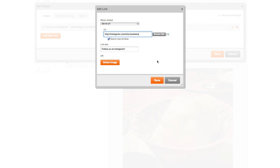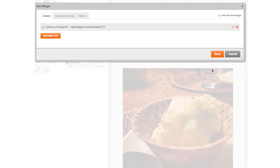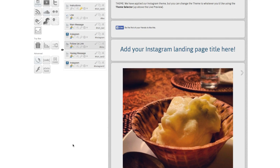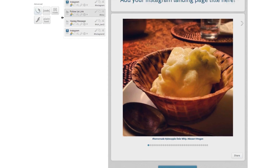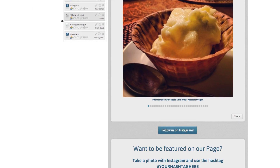Lastly, there's a third Instagram section. You can select the pencil icon here and display a series of your photos from Instagram.